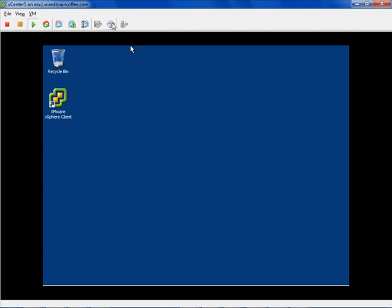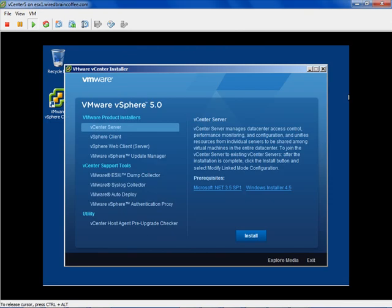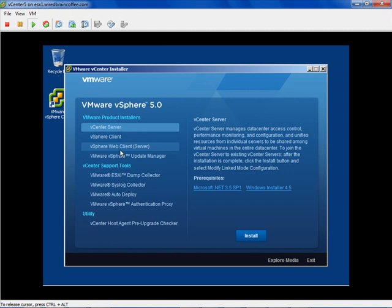On the vCenter server virtual machine, I'll go up to the CD drive and then down to ISO image. Because I connected the vCenter 5 DVD image to this vCenter virtual machine, we get this auto-run menu that pops up. Notice the third option down here is the vSphere web client server — it's the server portion that actually makes the vSphere 5 web client possible. You don't have to install anything on each workstation where you want to run the web client, but you do have to have this web client server piece running either on the vCenter server or on another Windows server.